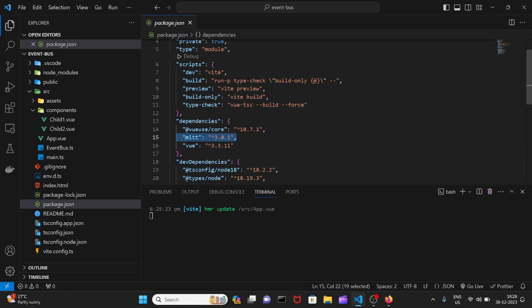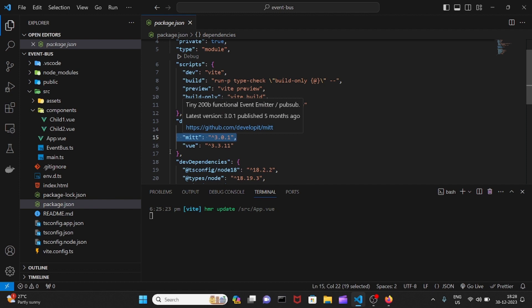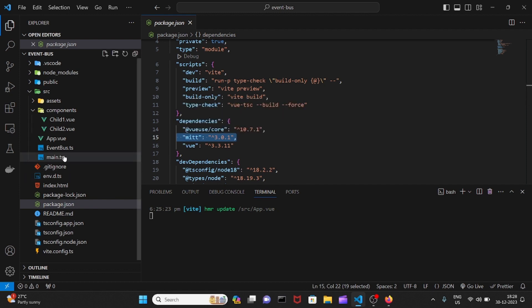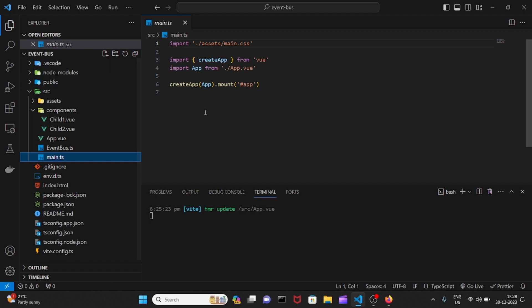There are different ways of approaching this. I felt like instead of globally registering the MITT library in the main.ts file, which makes it difficult for you to understand where you're using the EventBus, I'll be doing it a different way. But if you're interested, you can register here itself using provide/inject or register the MITT library as a plugin.